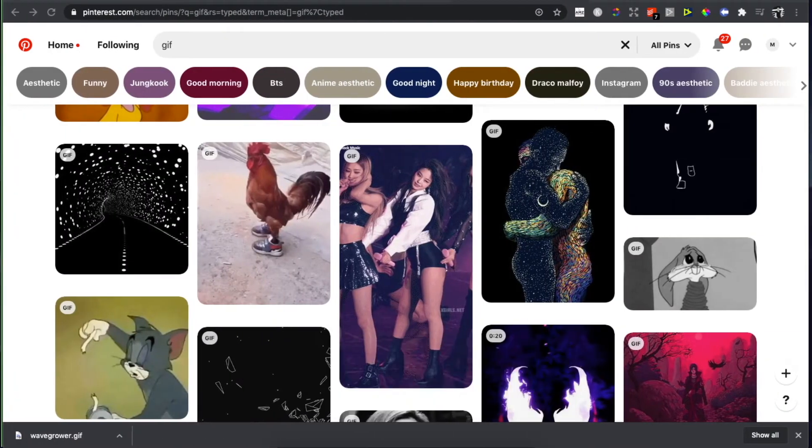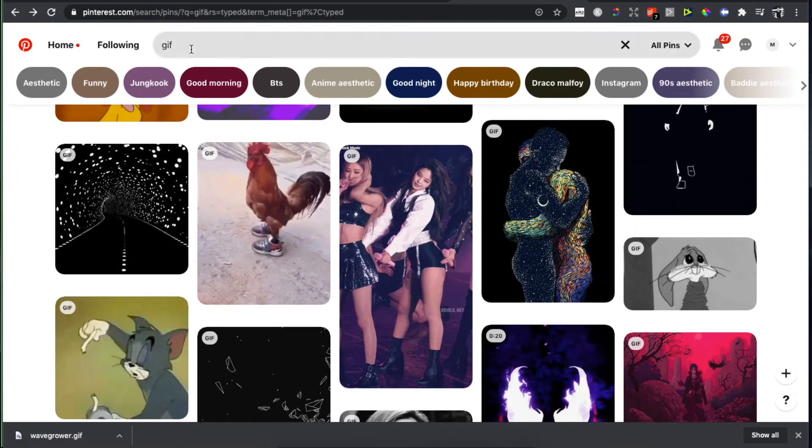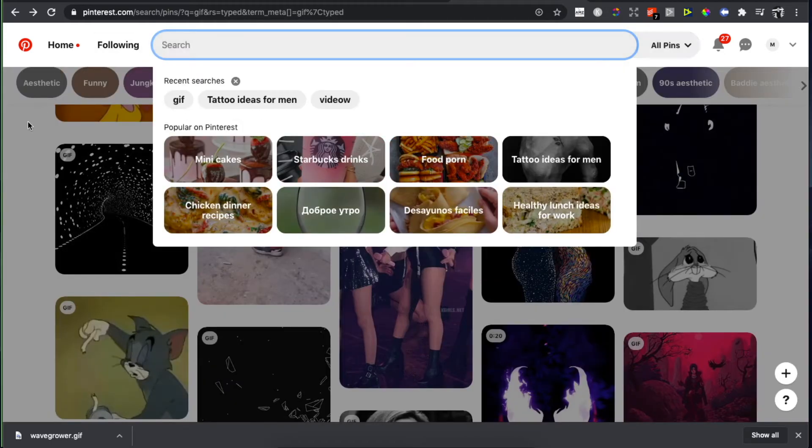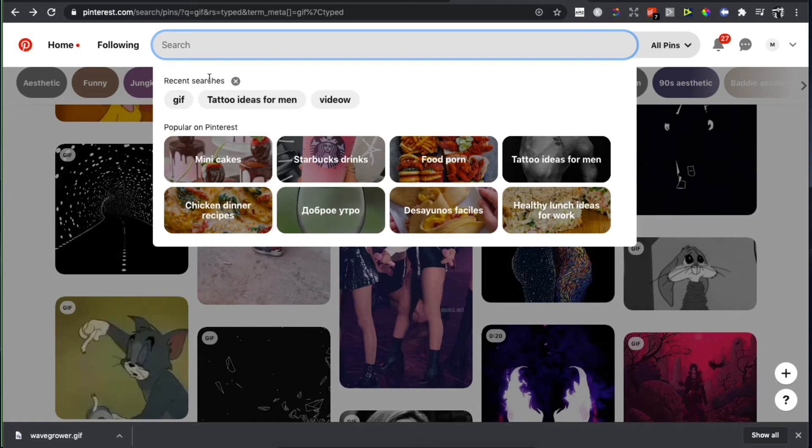On the desktop it's a little bit easier. It's pretty much the same - go on the search bar and press on that, and as you can see here there is all your recent searches.